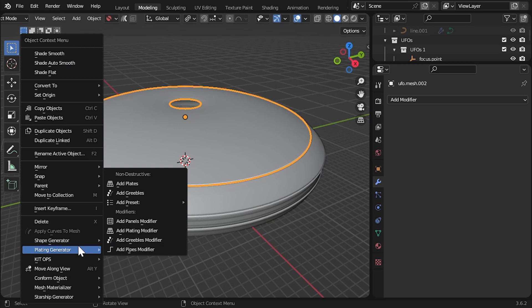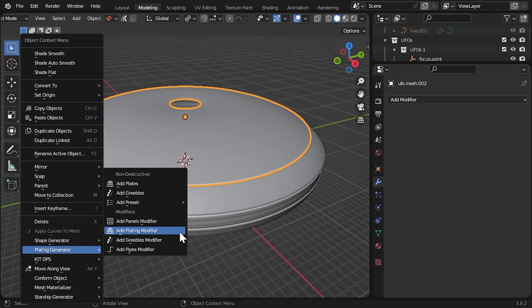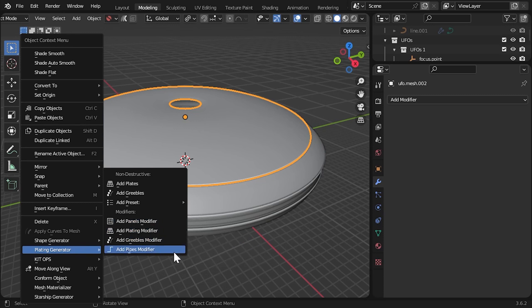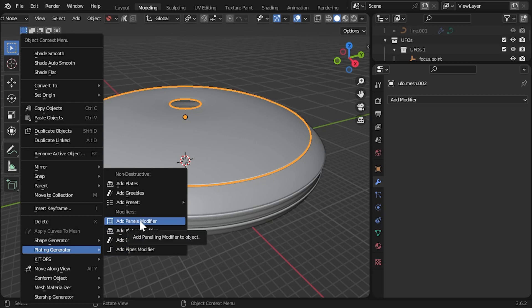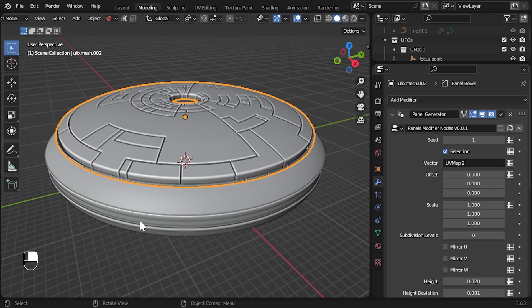Along with the existing plating generator options, there is a new section called modifiers. This lists all the modifiers we can add with the plating generator. Let's add the panels modifier to this object. You should see that the modifier is automatically added to the object with the panelling effect applied.